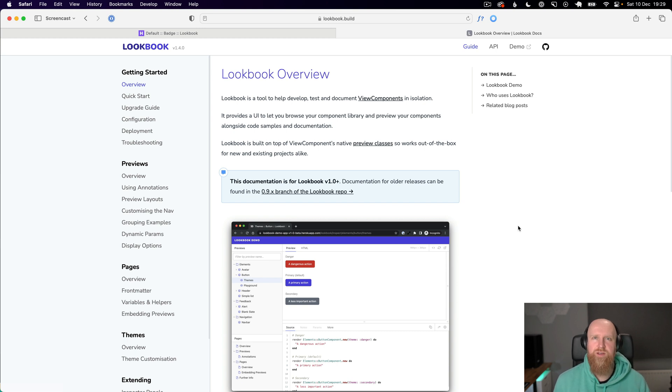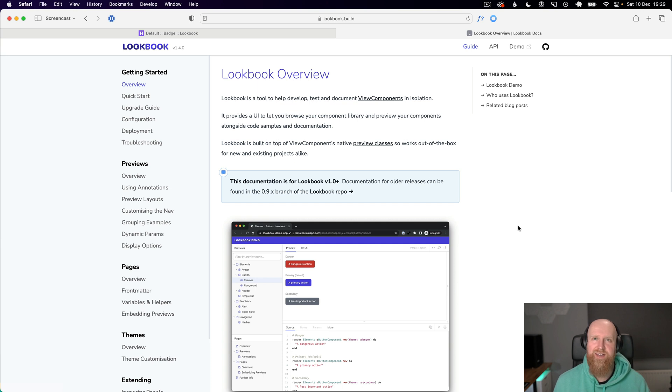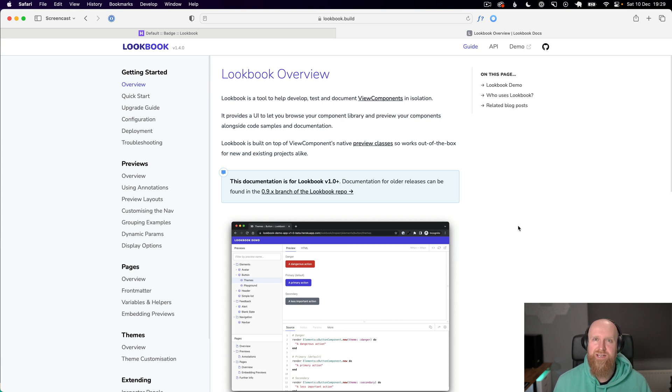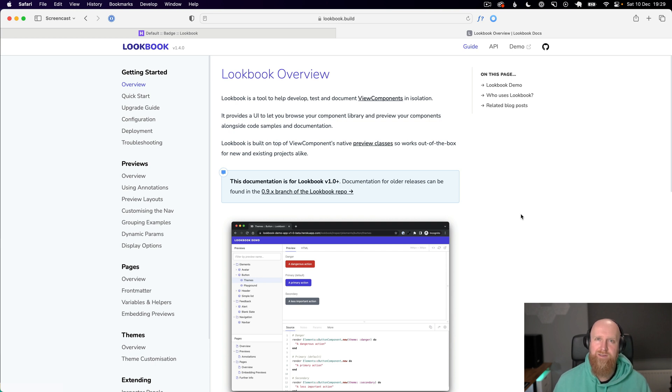In this video we're going to take a look at Lookbook, which is a component library for View components. It allows you to build a nice library that showcases all of your components and has documentation around them. I've got this set up already and I'll quickly run through how I've done that.